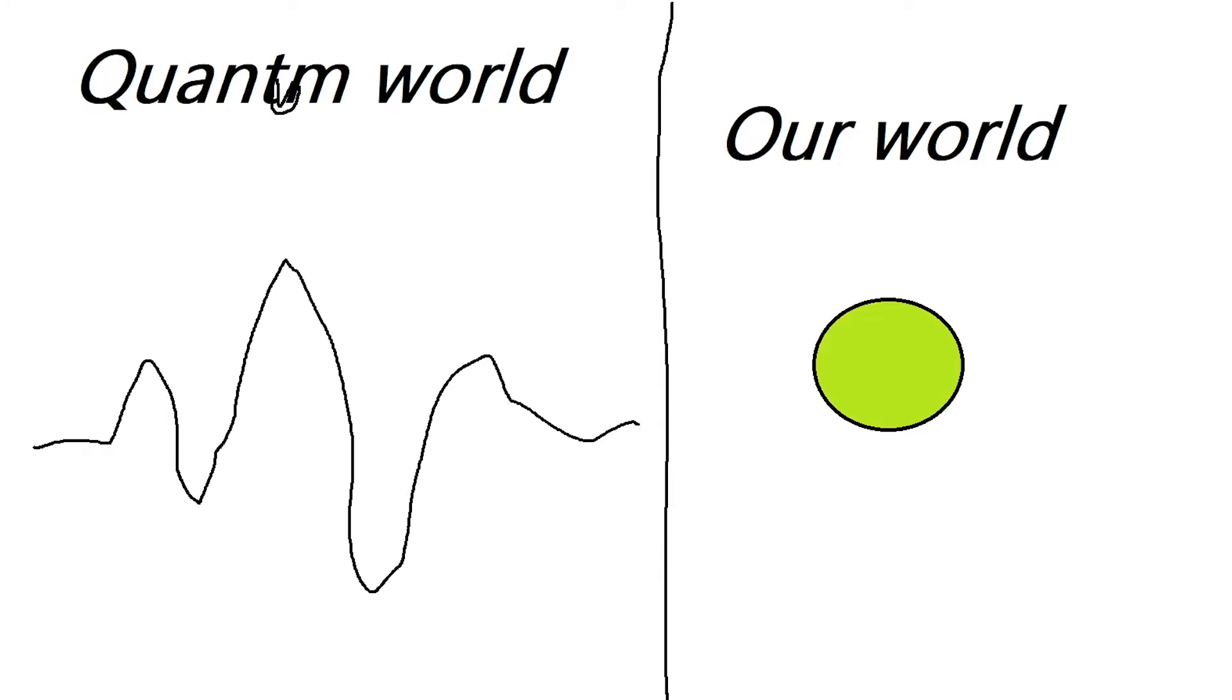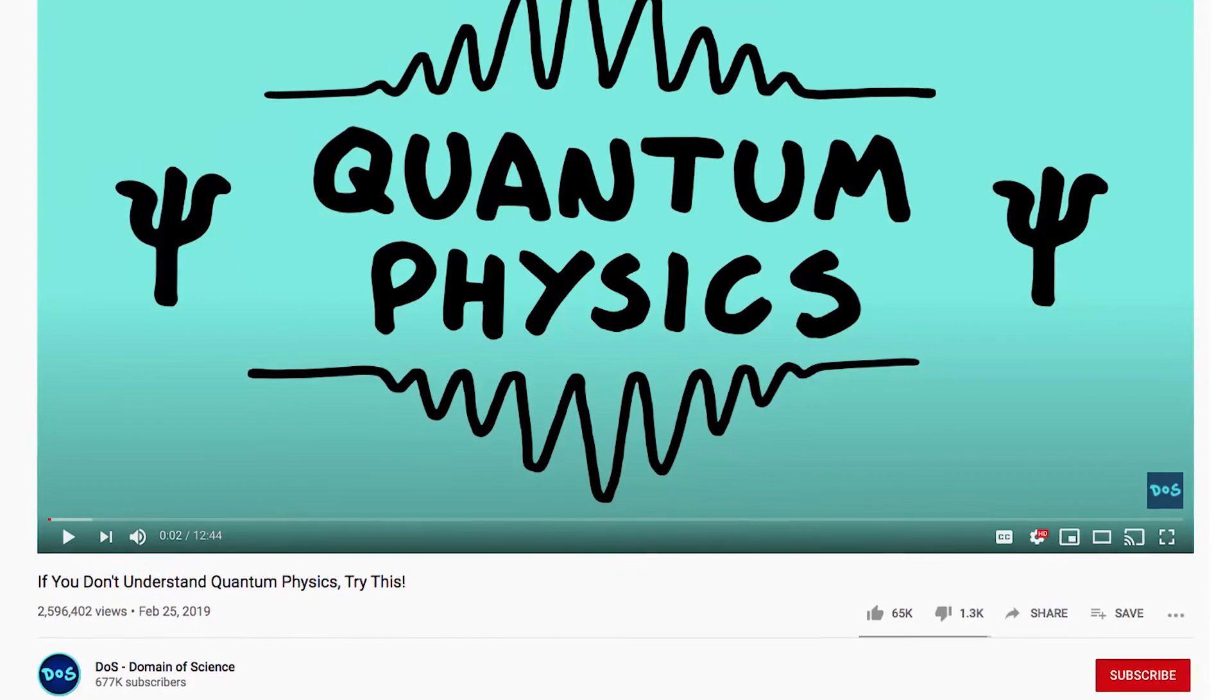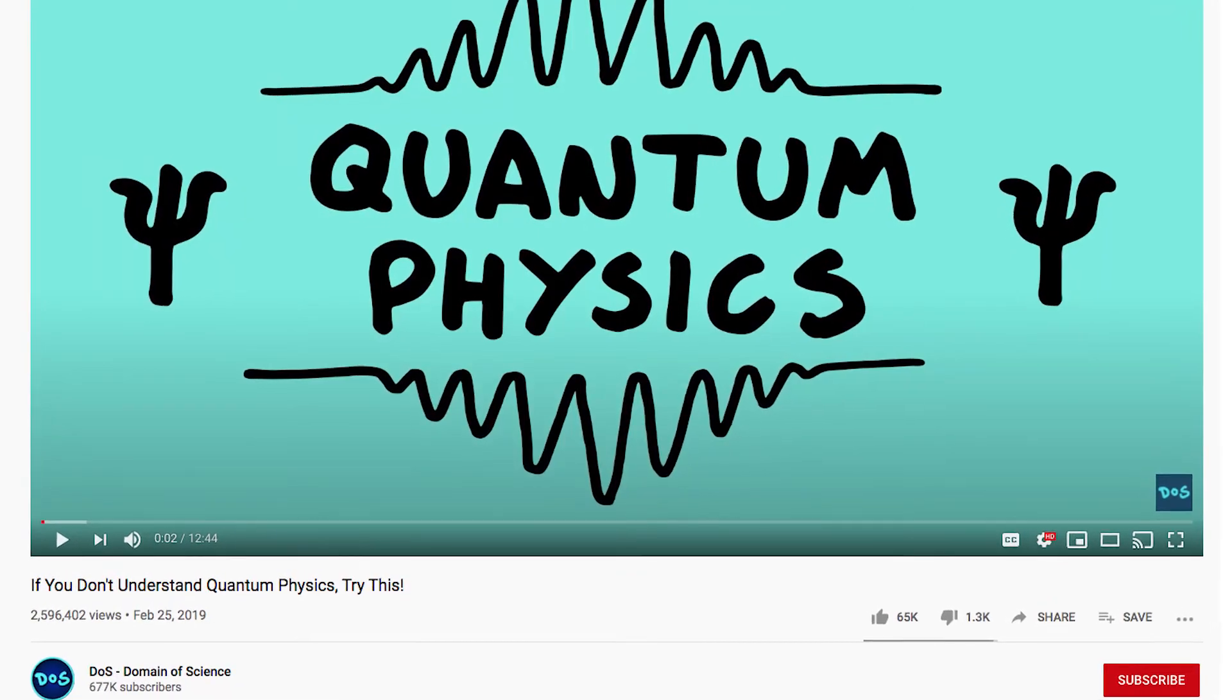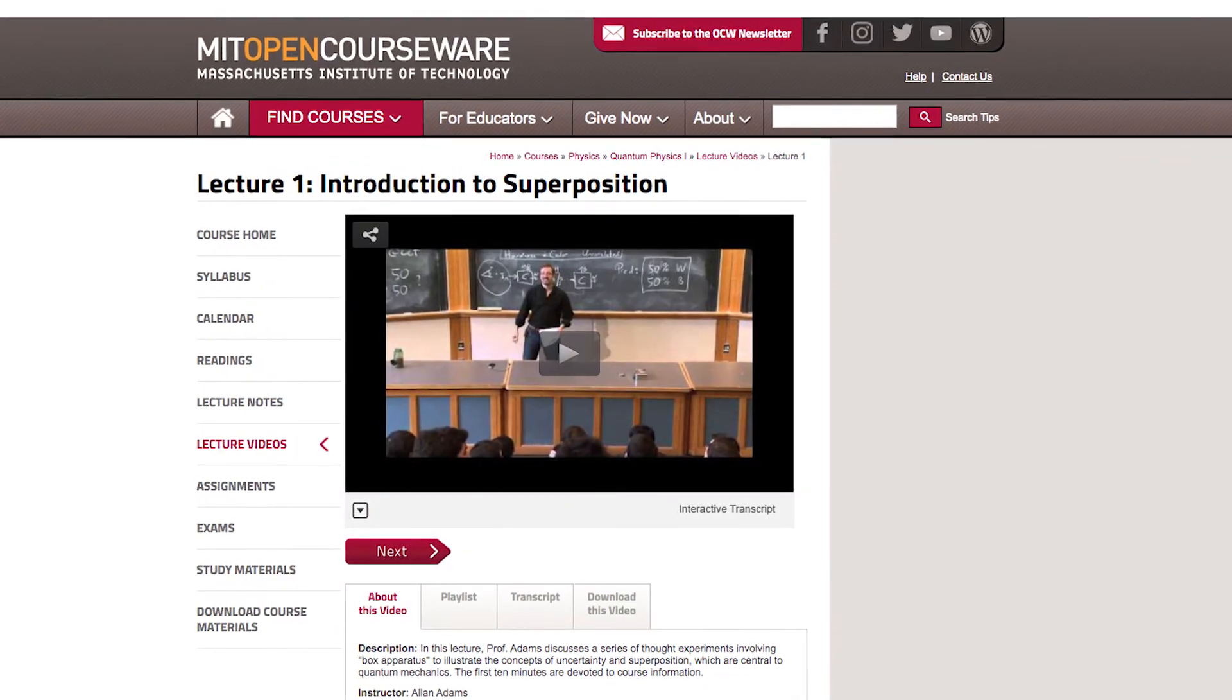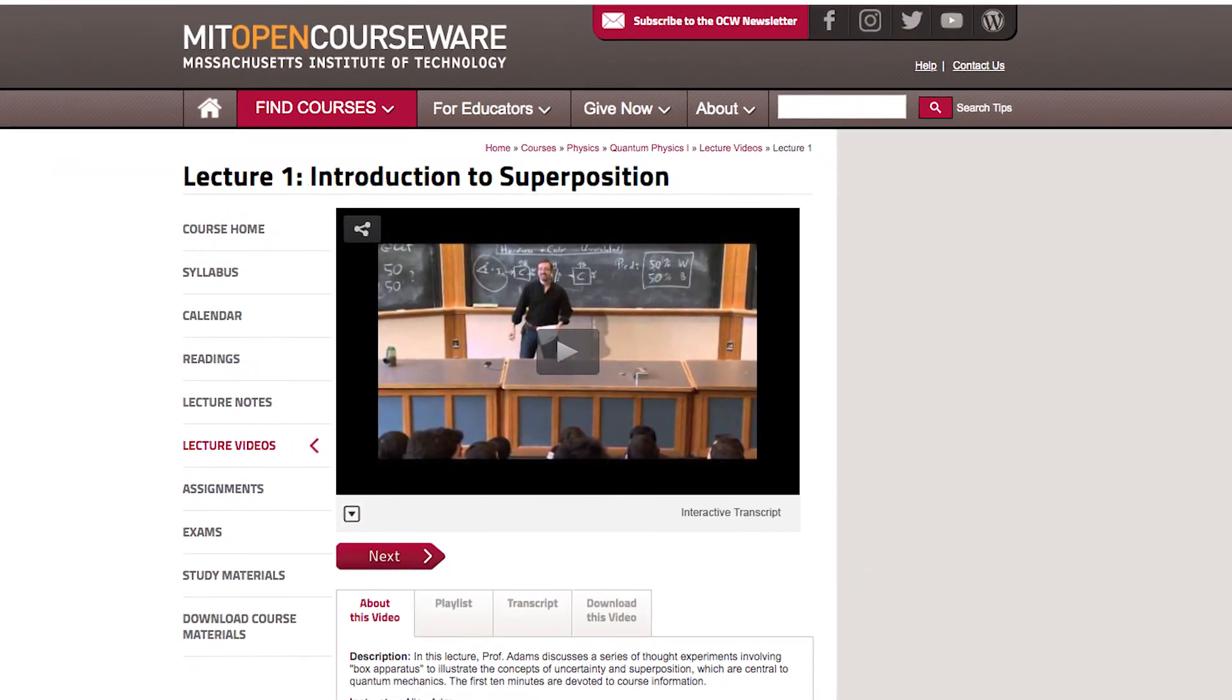I think some of this is from Domain of Science and I also studied with an MIT course.